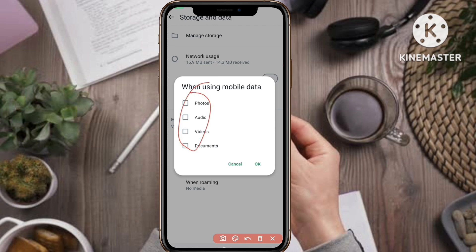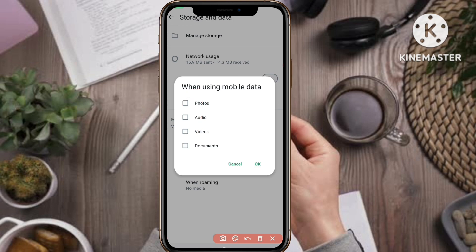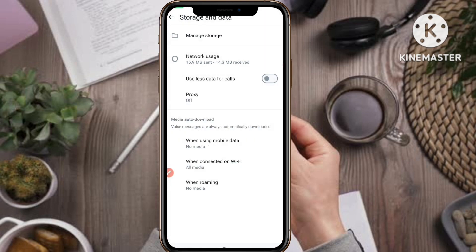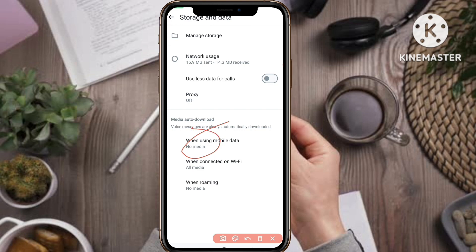Now you can see it is completely empty. You don't need to check anything here — keep it blank. Then tap on the OK button to confirm.